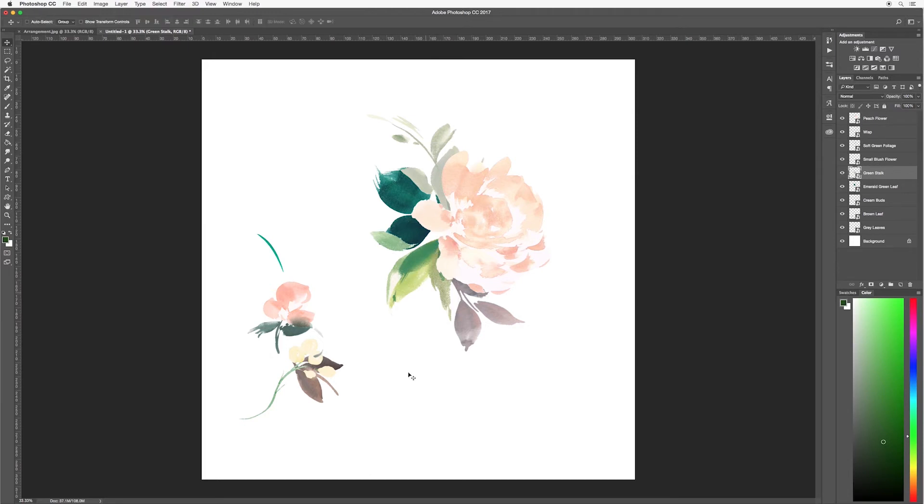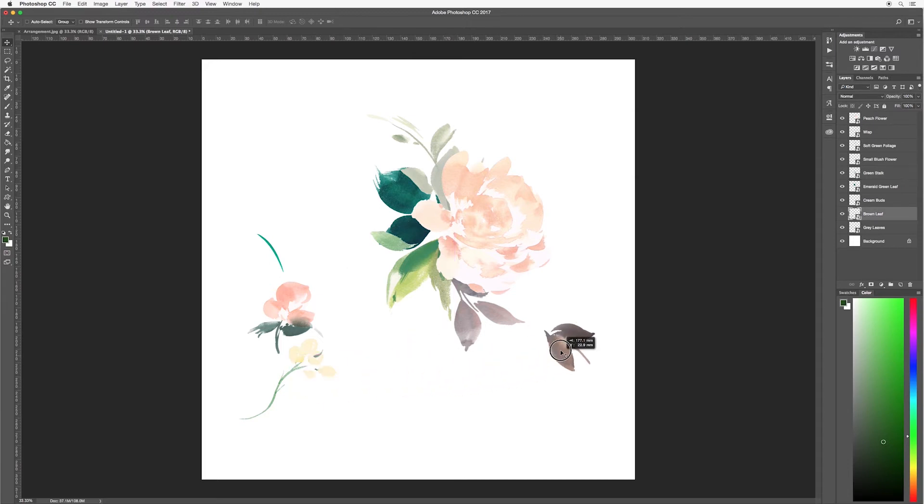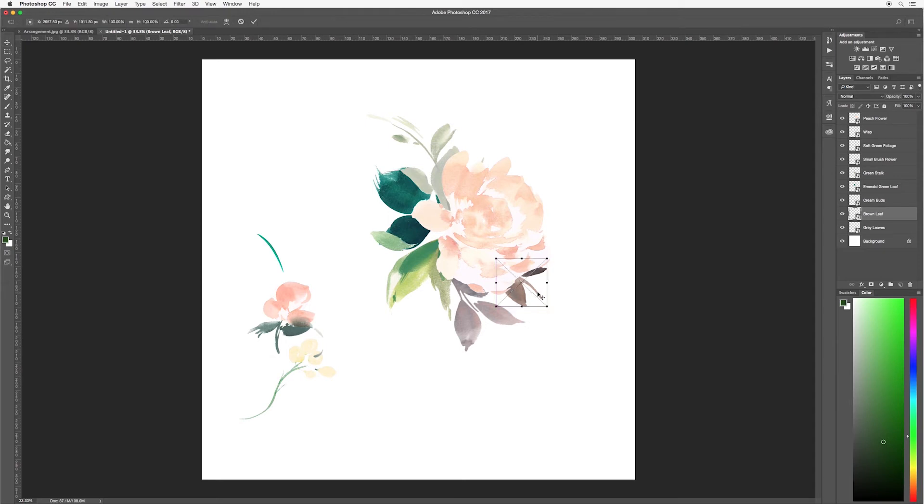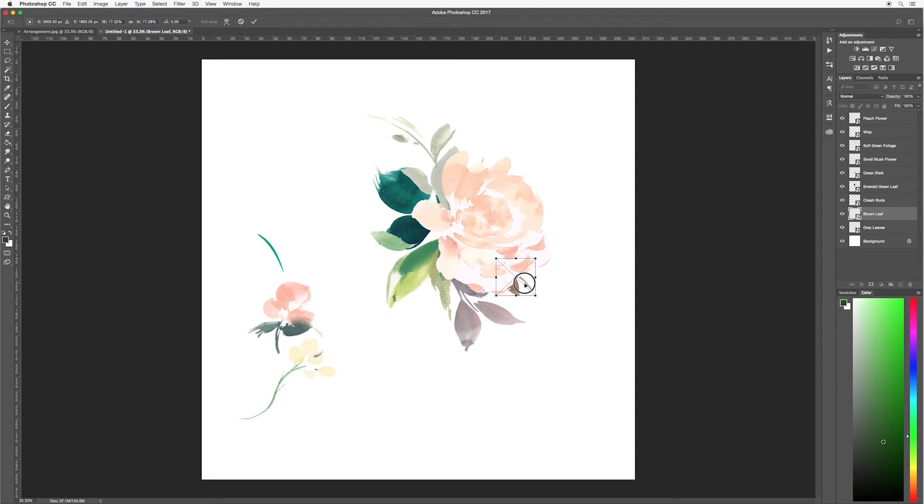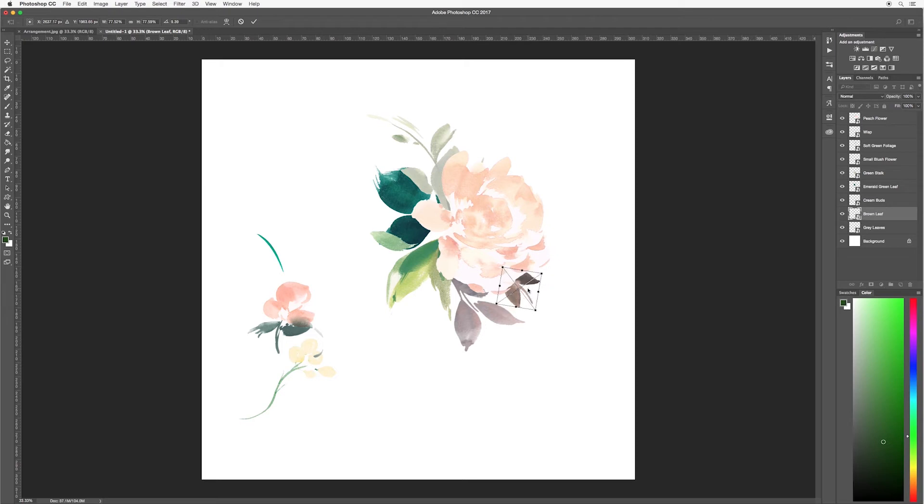Okay next I'm going to try these brown leaves. I'm going to place it about here. I think they're a little big so ctrl or command T. Hold down the shift key, drag it in. Move it to where you feel comfortable, where you think it looks nice. Then the tick at the top.